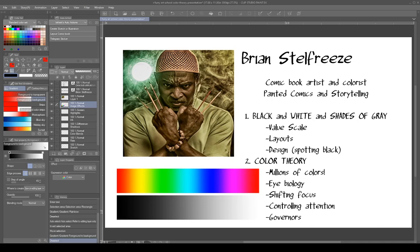I'm going to preface this by saying that I'm drawing heavily from a booklet written by a comic book artist. You can't really get this anywhere because it was part of a one-time art lecture study thing he did — we had an opportunity to sit and talk with him over Skype. If you don't know who Brian Stelfreeze is, he is an award-winning comic book artist and colorist. His booklet is called Painted Comics and Storytelling. He has lots of different comic books out, so definitely look him up — all of his work is amazing.